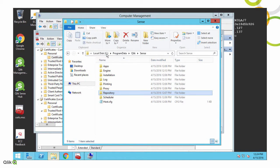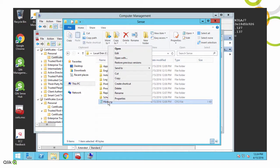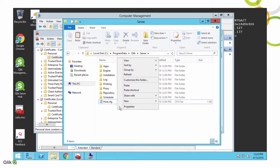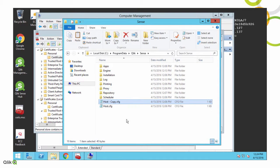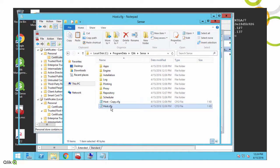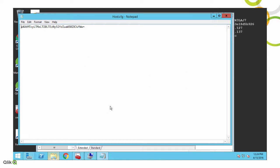And then we're going to go back to the sense folder, and we're going to make a copy of this host.cfg file. Now, there's really no benefit to making the copy, it's just good to have the old computer name in base64 encoded format.